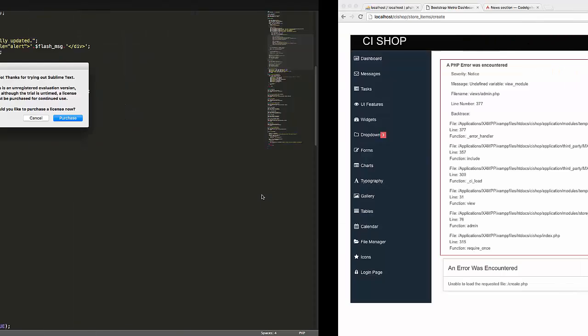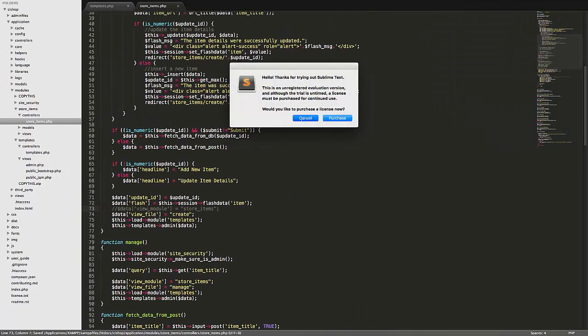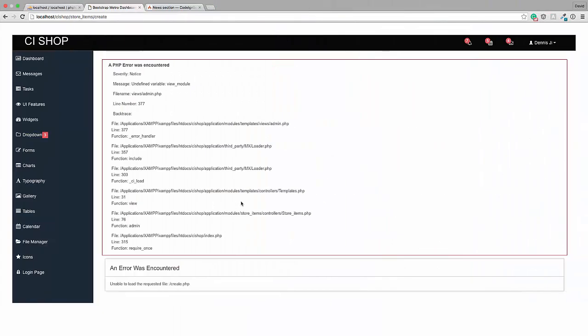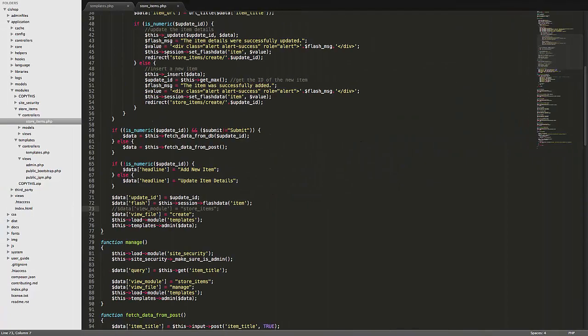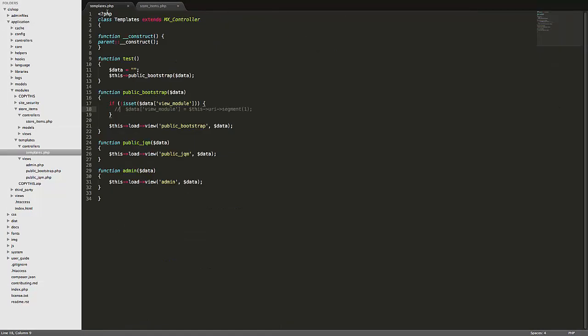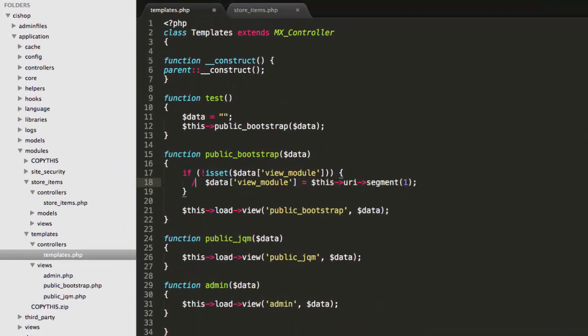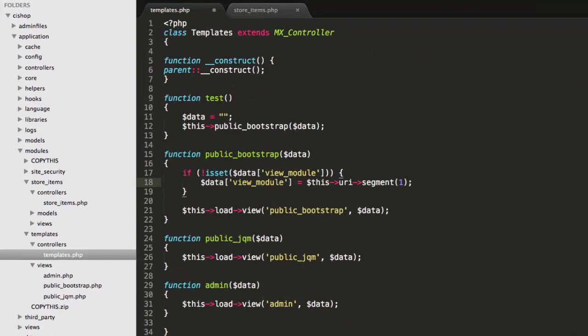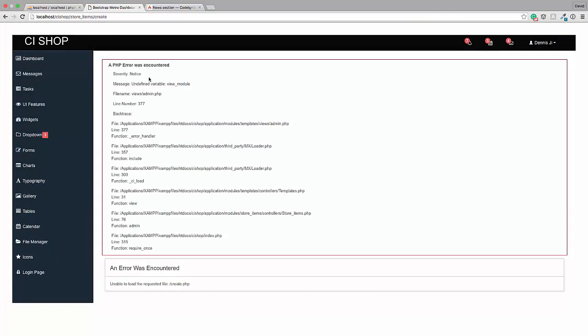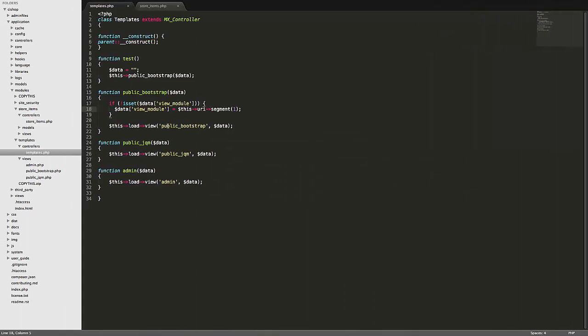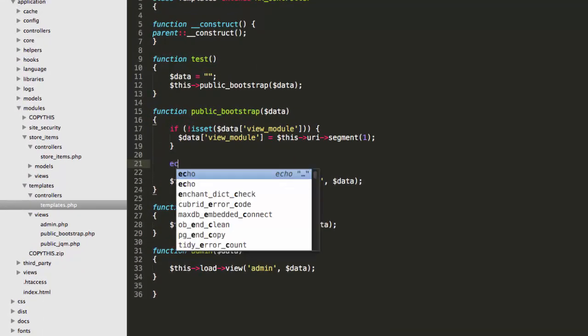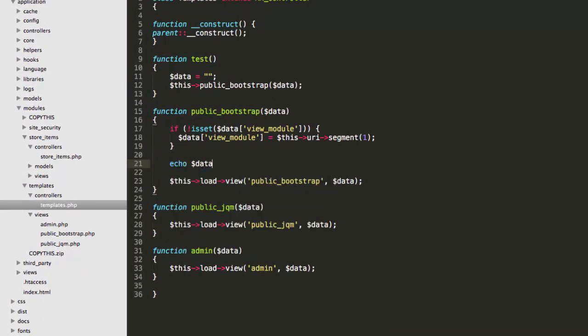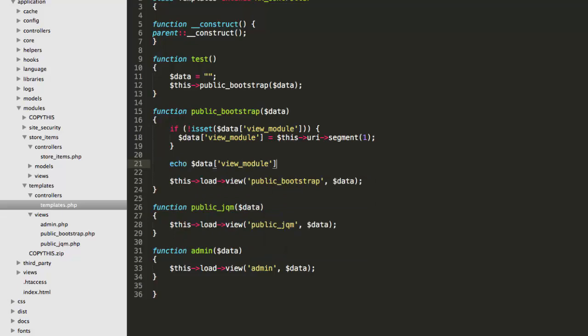And you'll see that we have an error, okay? So we've got this error because it does not know where the view module is. But what I'm saying is we can go to the template and it will get the view module from the URL. In this case, it will be store items. So if we hit refresh, and I'll hold on a moment, views admin 3997, data view module, set data. Okay, echo, echo, data, view, module.